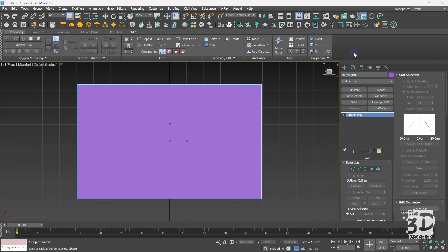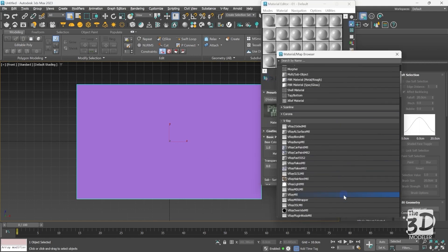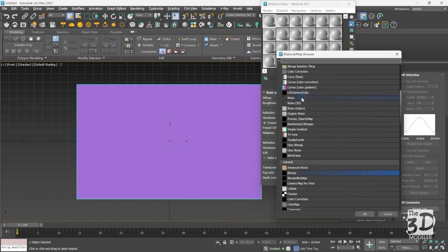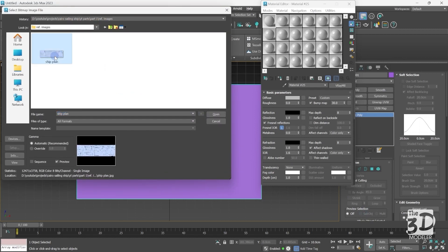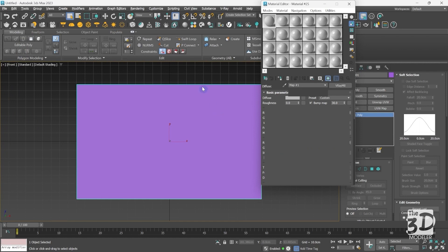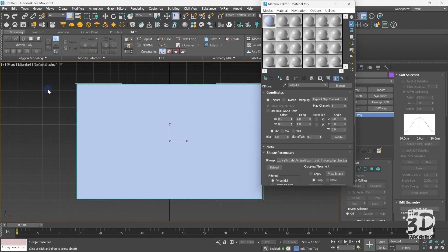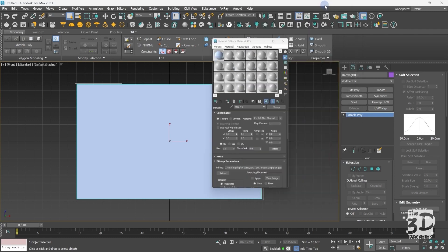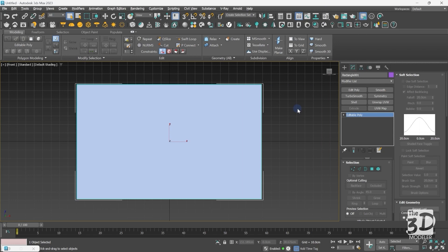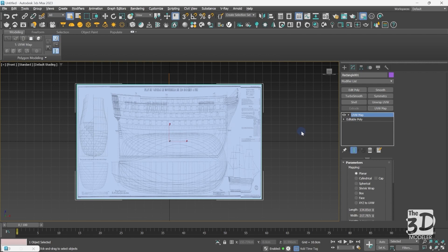Now I will open the material editor and start creating a new V-Ray material. In the diffusion slot I will add a bitmap, and in the bitmap I will select the file of our reference image and press Open. I will assign the material to our plane. To show the texture in the viewport I'll press this button, but nothing happened — we still need to add a UVW Map modifier. From the modify panel I'll add a UVW Map modifier; by default it applies planar mapping, and our reference image starts to appear, but it is stretched and deformed.